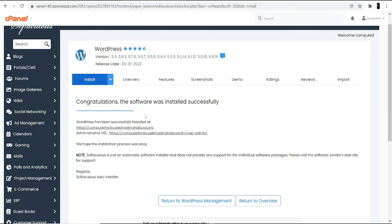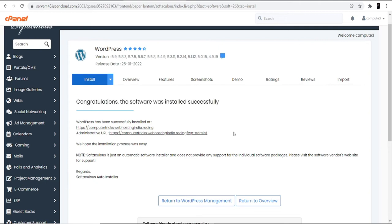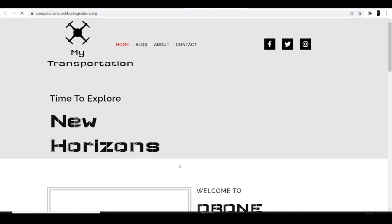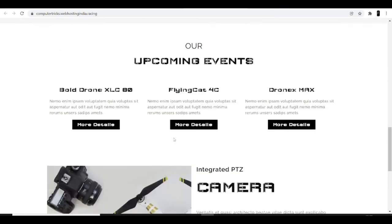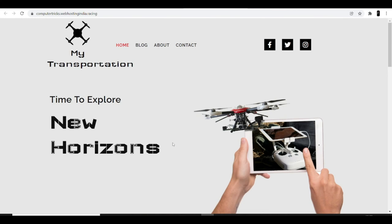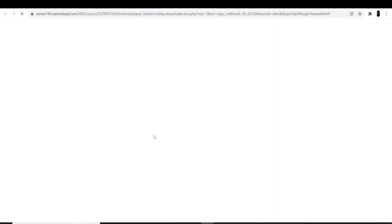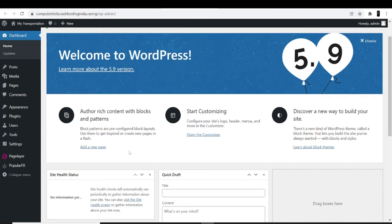Now you are done with the installation part. You will get a screen saying 'Congratulations, the software was installed successfully.' You are given two different links here. The first link shows how your website is currently looking — you can click on it to see the live site. The second link is the administrative URL, which is your WordPress dashboard, from where you can go ahead and customize the website.